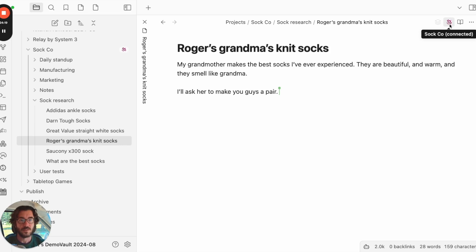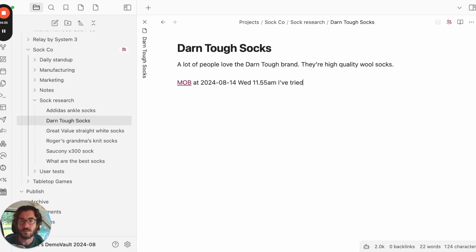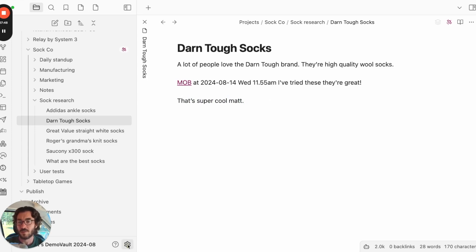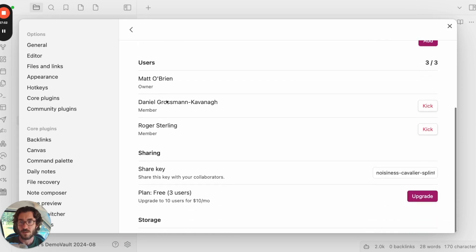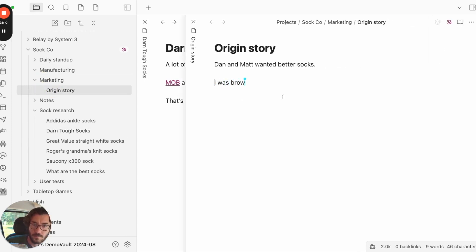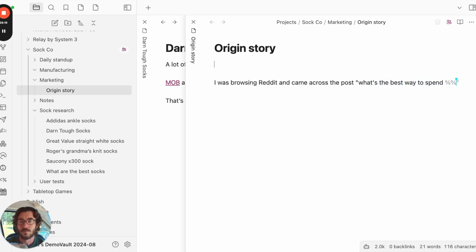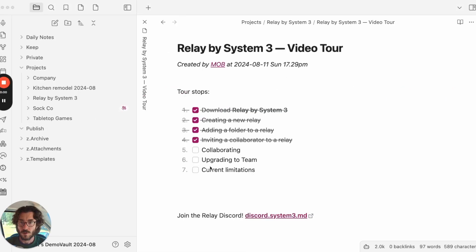We can see the note is connected — we could disconnect or reconnect it. Roger also has 'Darn Tough Socks' — see it loading? There it is. I can add a note: 'I've tried these.' And look — there's Roger's cursor. He's in the note and he's going to say some stuff: 'That's super cool, Matt.' Thanks, Roger. Now Dan has accepted the invite as well — there's Dan in the user list, and Dan's doing some work on the origin story.